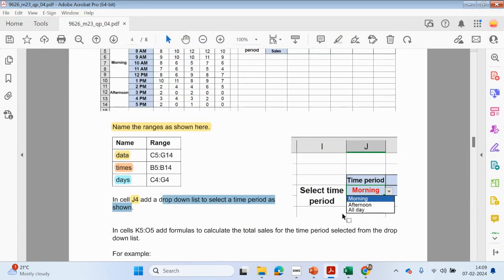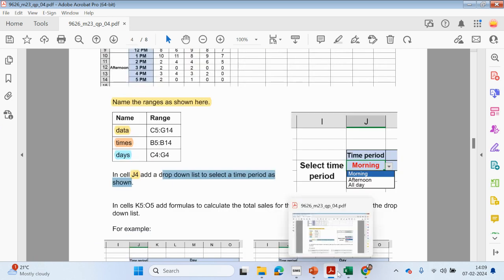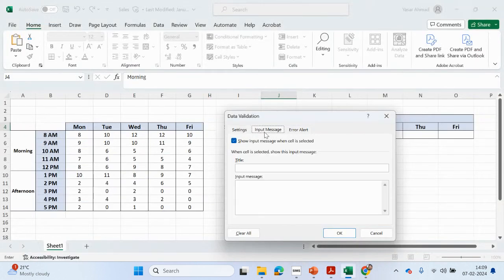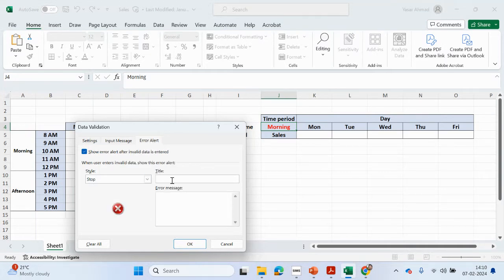Now, sometimes it might ask us to include an input message. In this exam paper it's not asking, but just for future reference I'm going to add an input message: 'Select time period'. So if you have to do it in a future paper, at least you know.